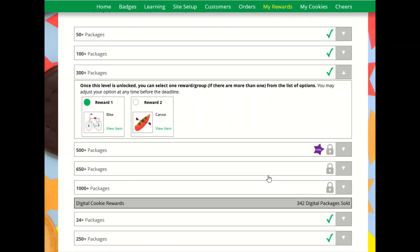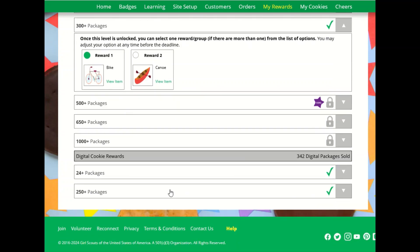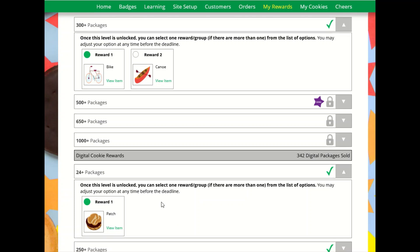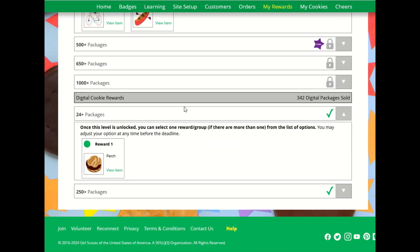The council may be offering other rewards other than packages sold, so this council has rewards for digital cookie, and girls will see those additional rewards down below.